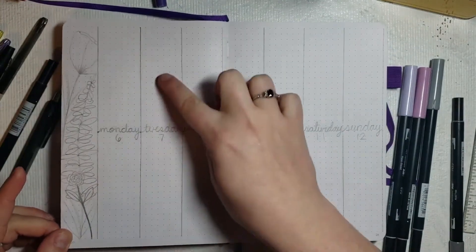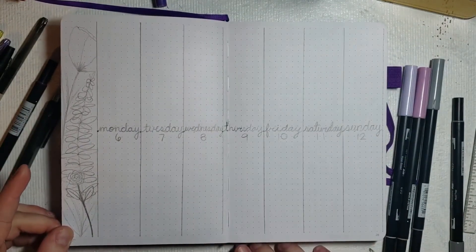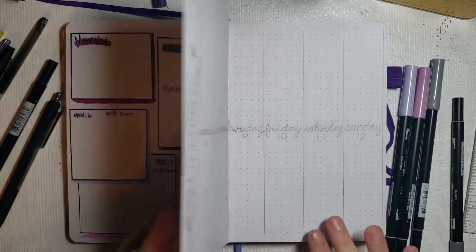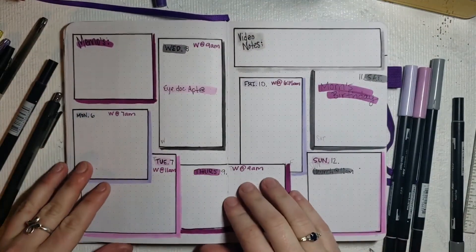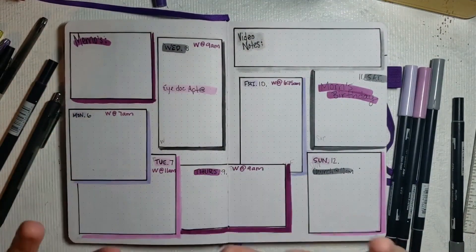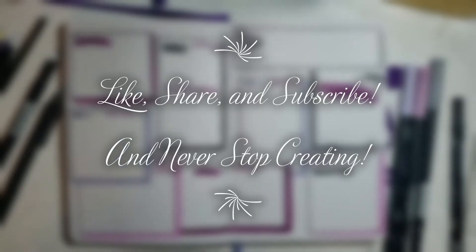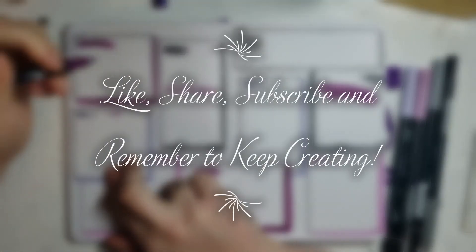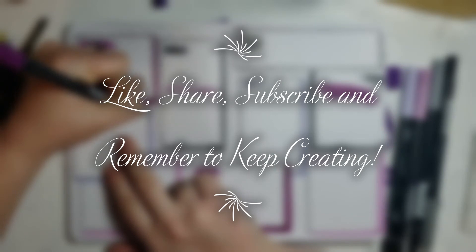But like I said, I'm not going to set that up until next Sunday. Well thanks for watching guys and I will see y'all later. I hope you like, share, and subscribe, and remember to never stop creating.